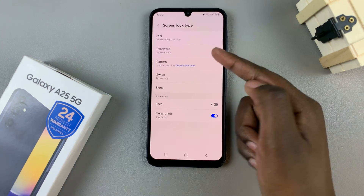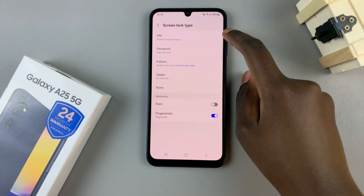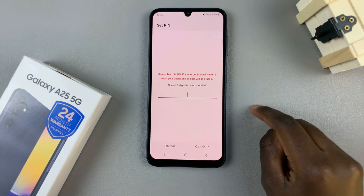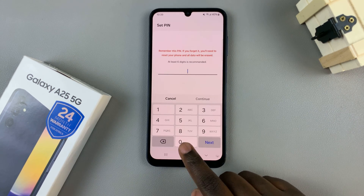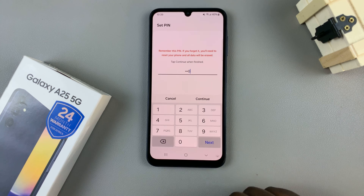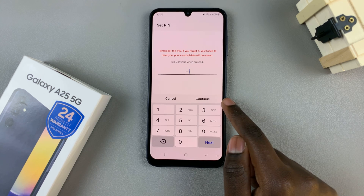So say for example you wish to change to a pin — you would select Pin and then enter in the one you want to use and then tap on Continue.